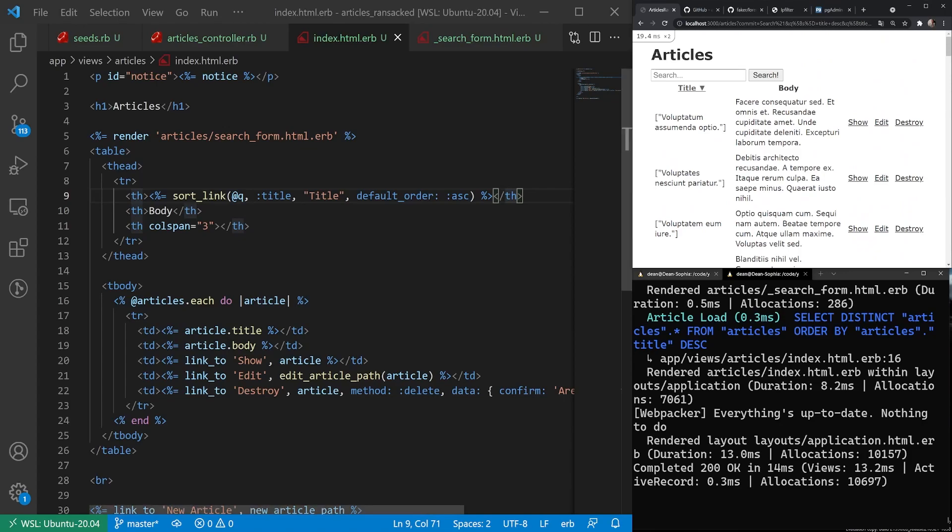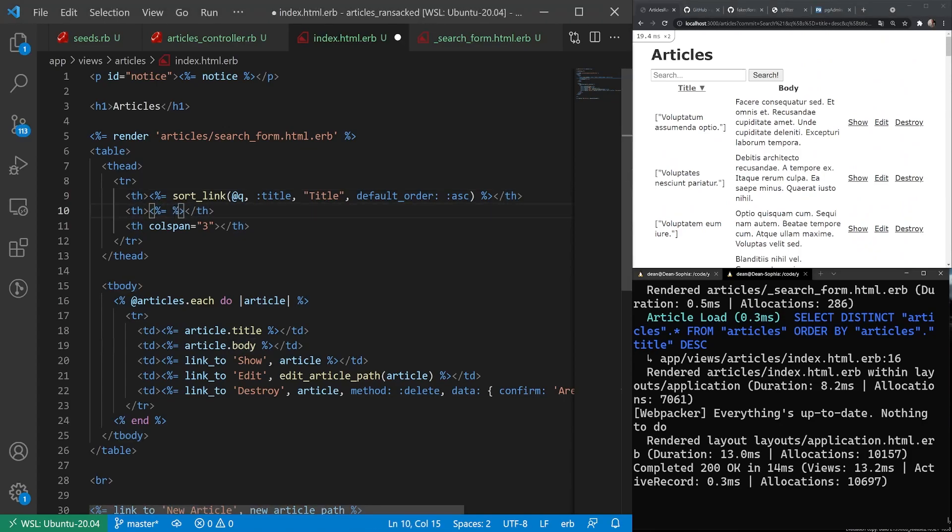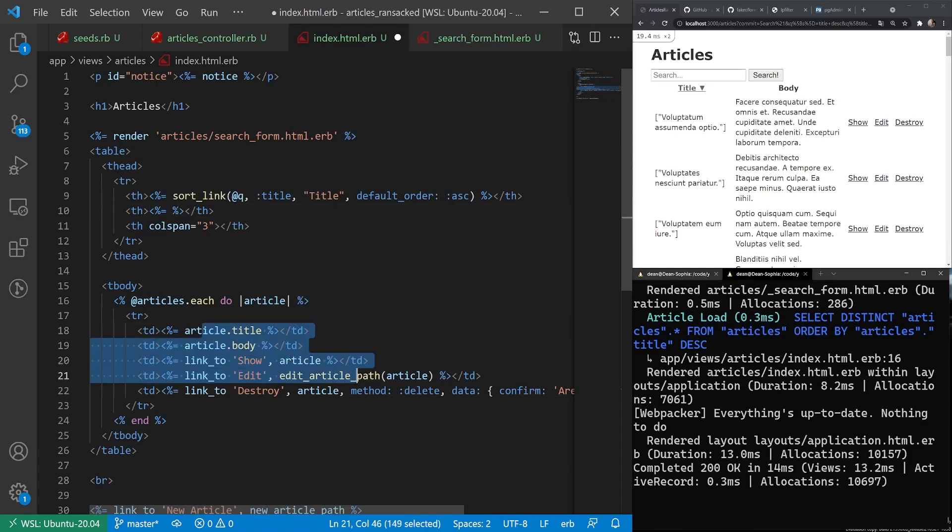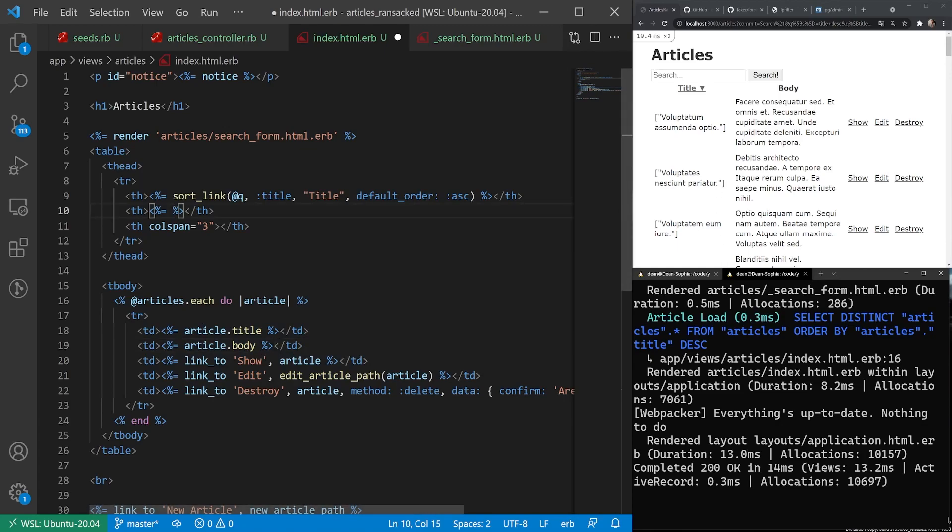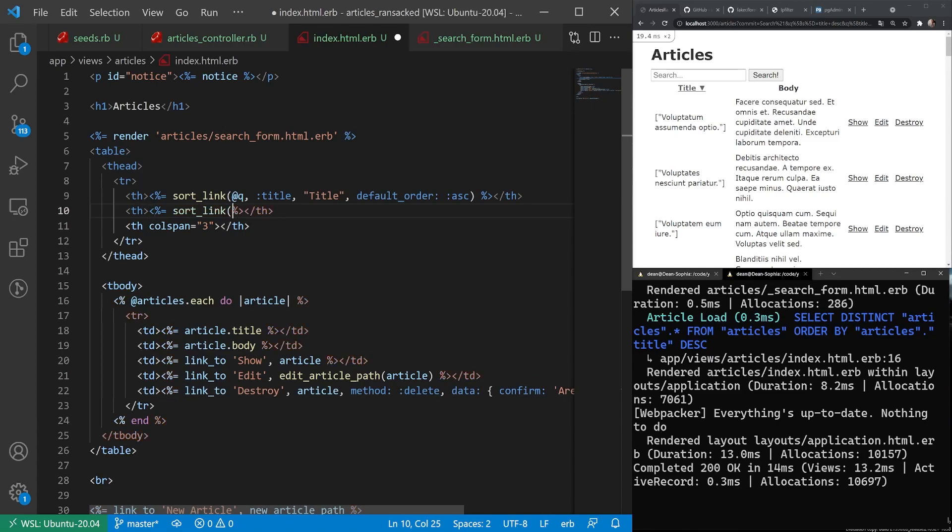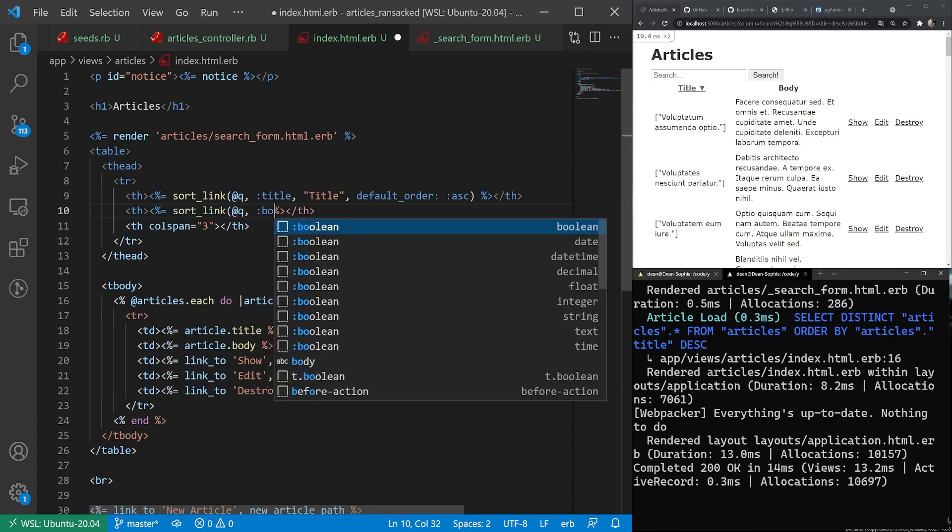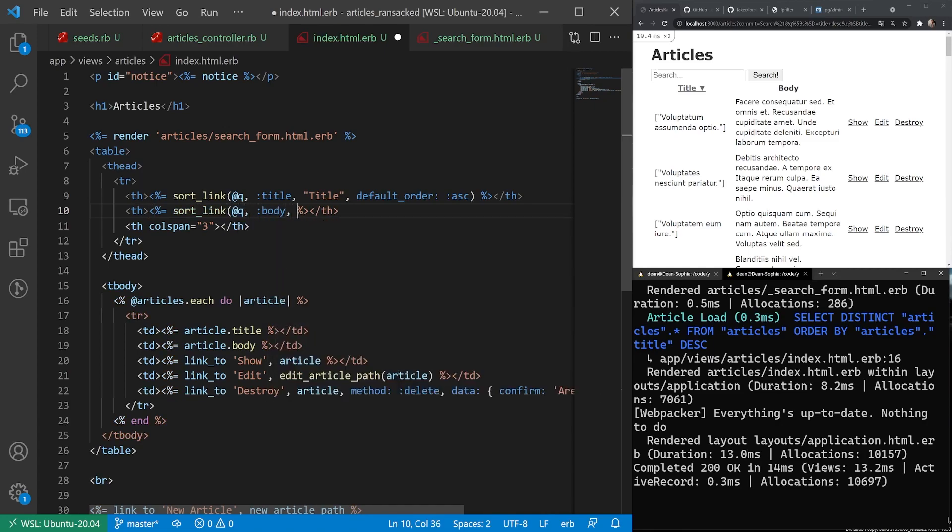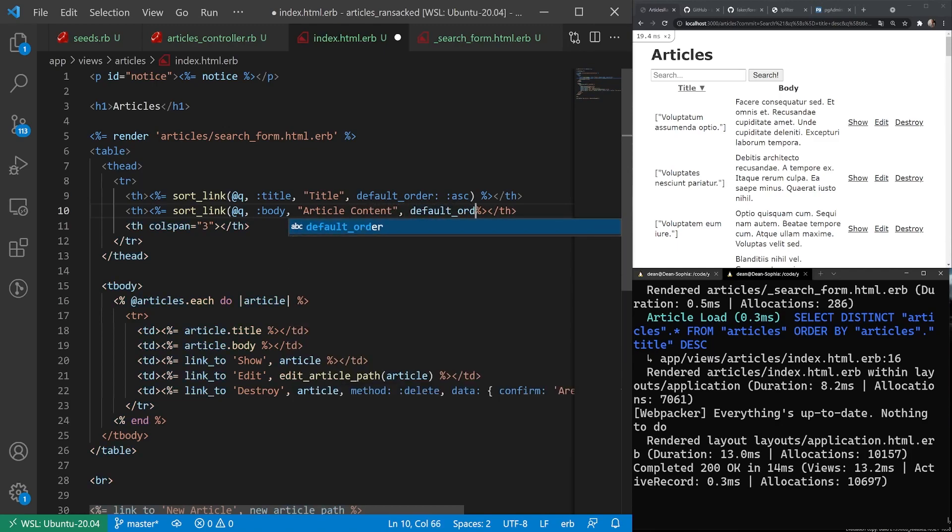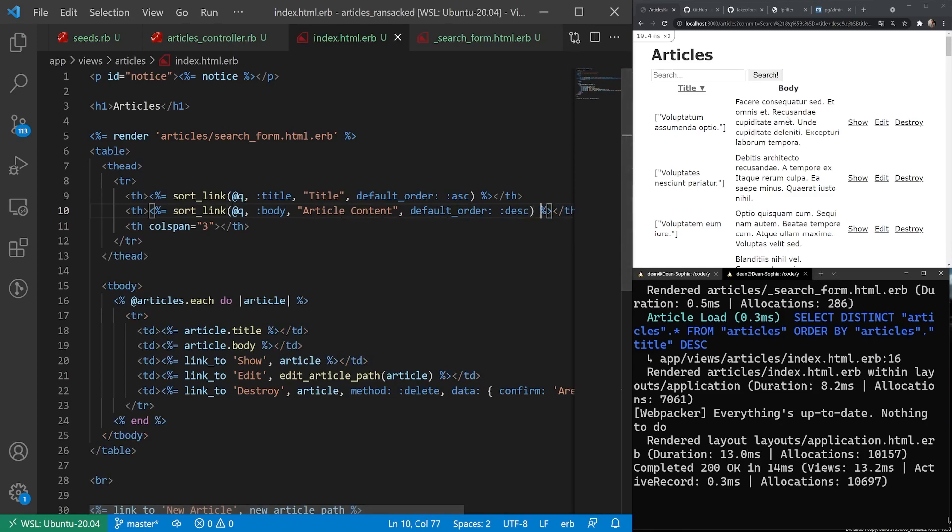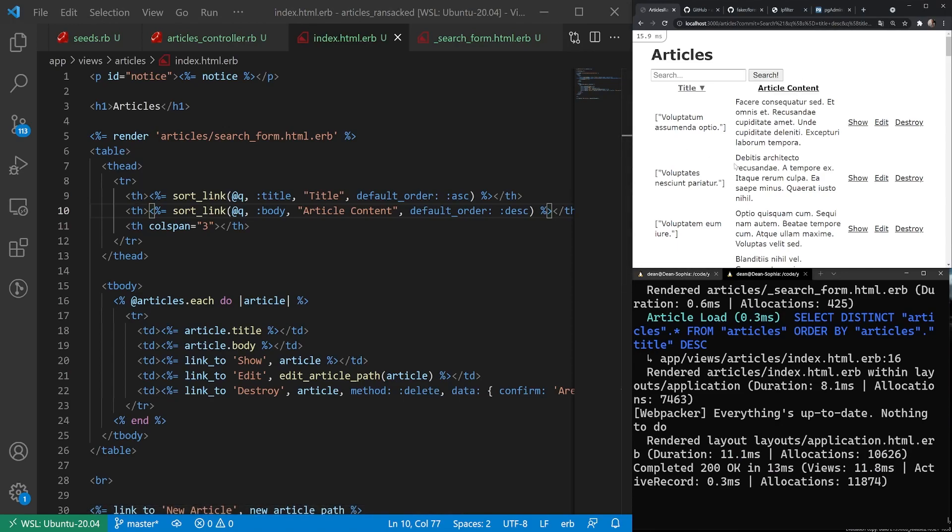And we can do the same thing with the body. So if we come over to the body, we replace this title, the table heading. And it's important to note we're doing this on the headings. We're not doing it down here for each article because this just works on the entire collection. And it just calls an article.sort_by whatever call when you click on it. So what we'll do is we'll say sort_link. We'll sort by the query again. This time we'll pass in the body. Say this is, and we can even change it. So we can say this is like article content, right? And then for this, we'll say default order is going to be in descending order.